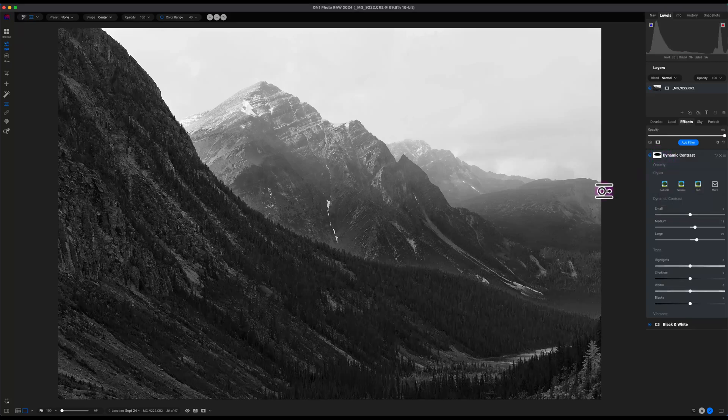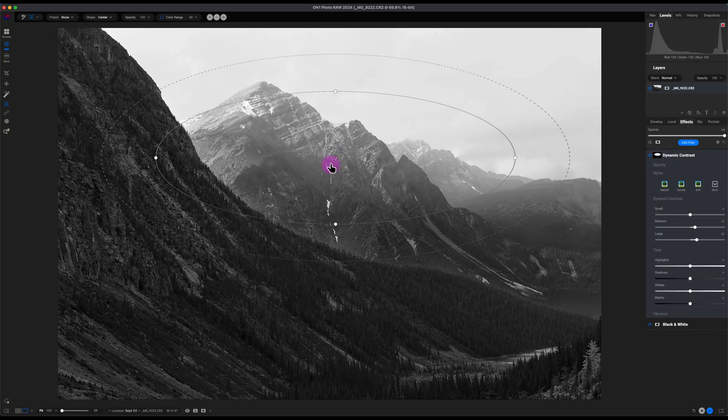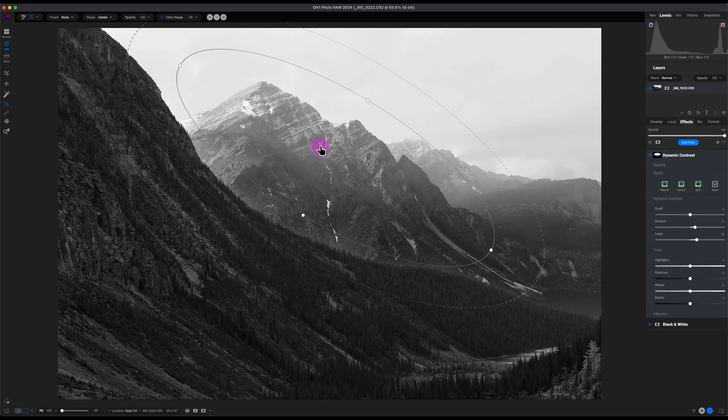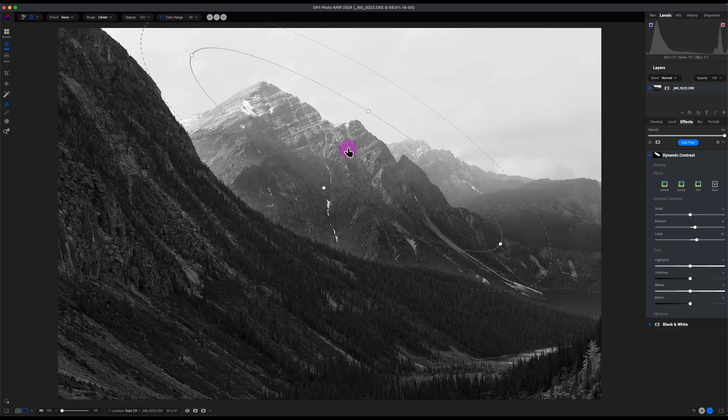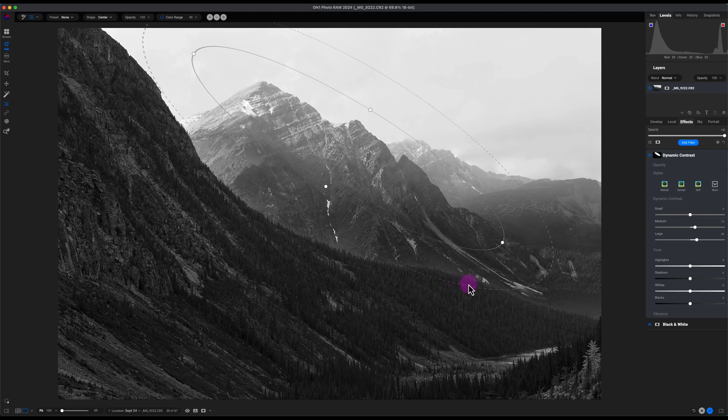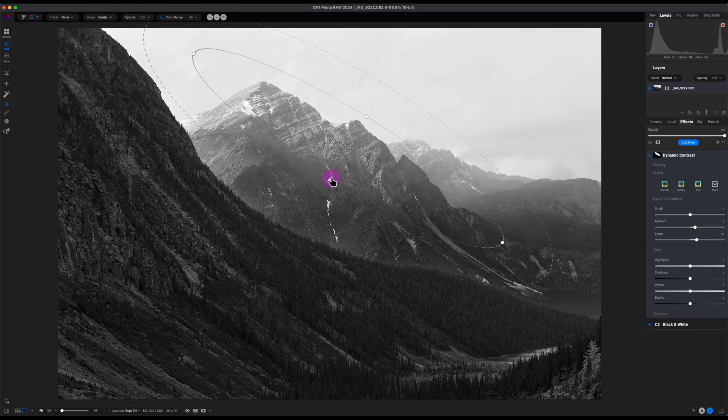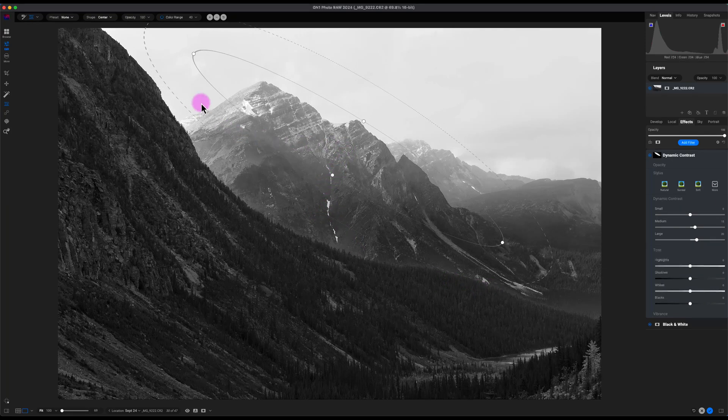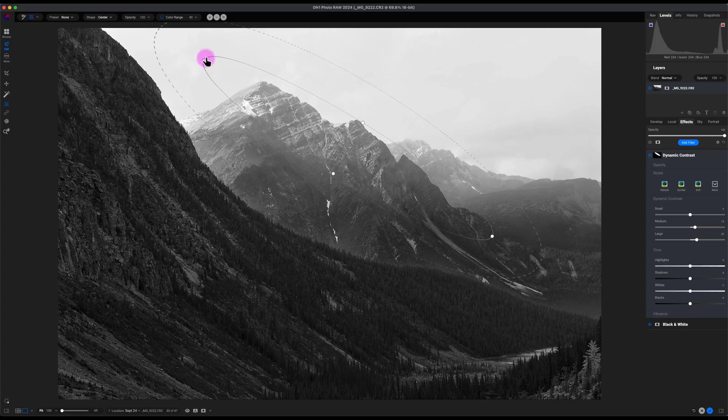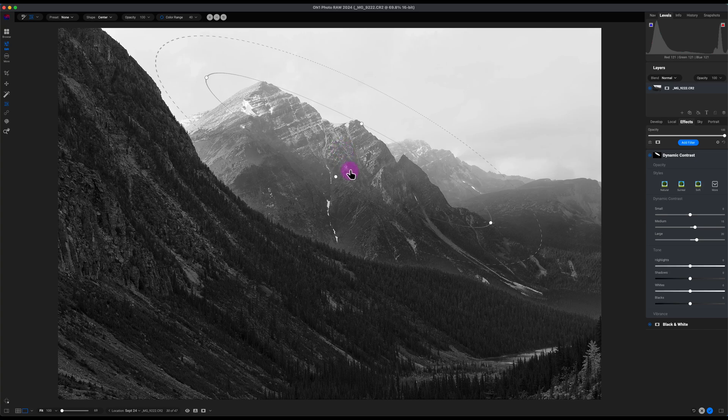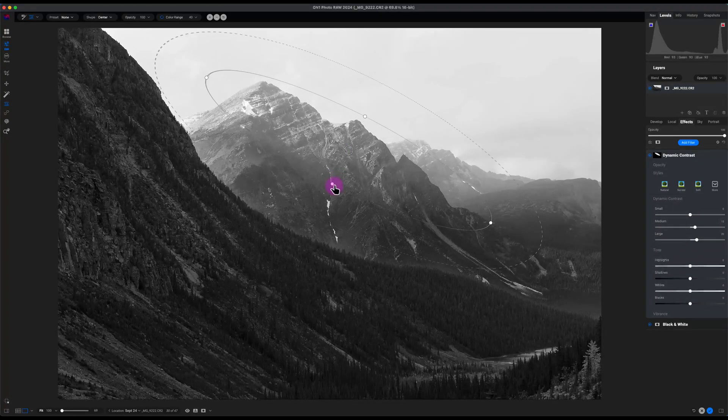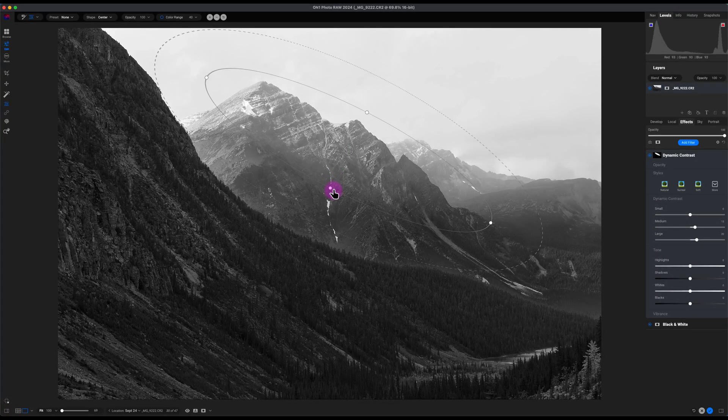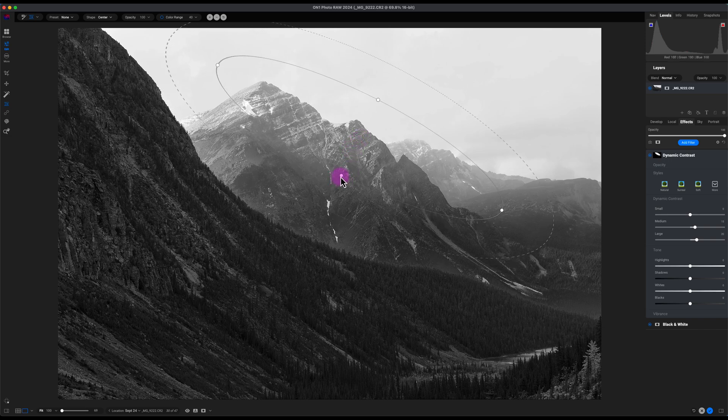Rotate it. I don't want it too big, I don't want it going over these trees here. And I'll rotate it like this. And that looks better.